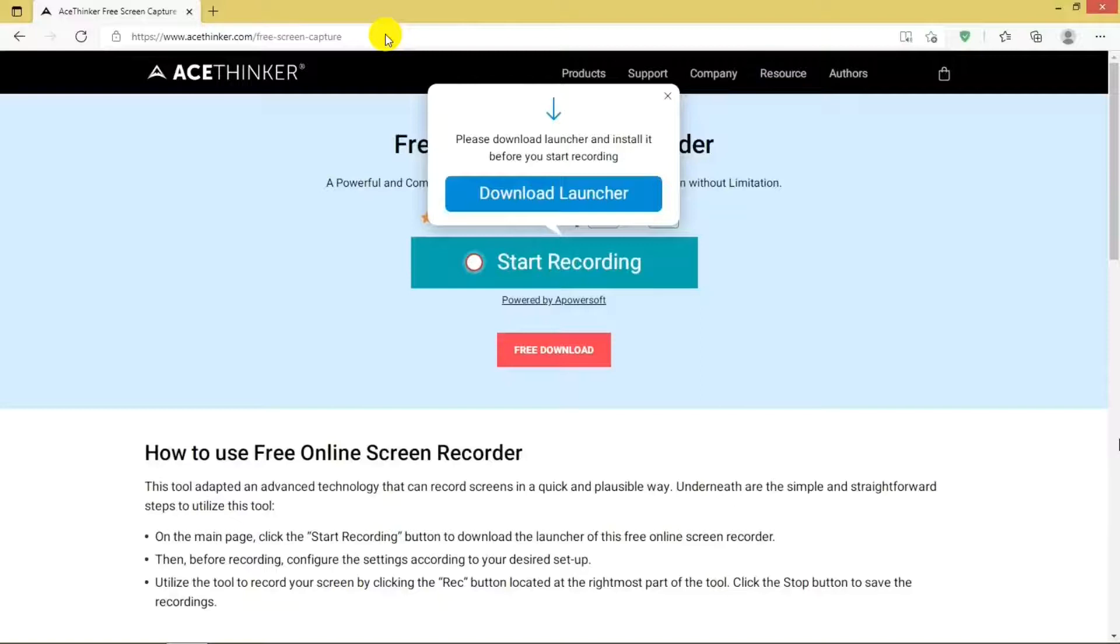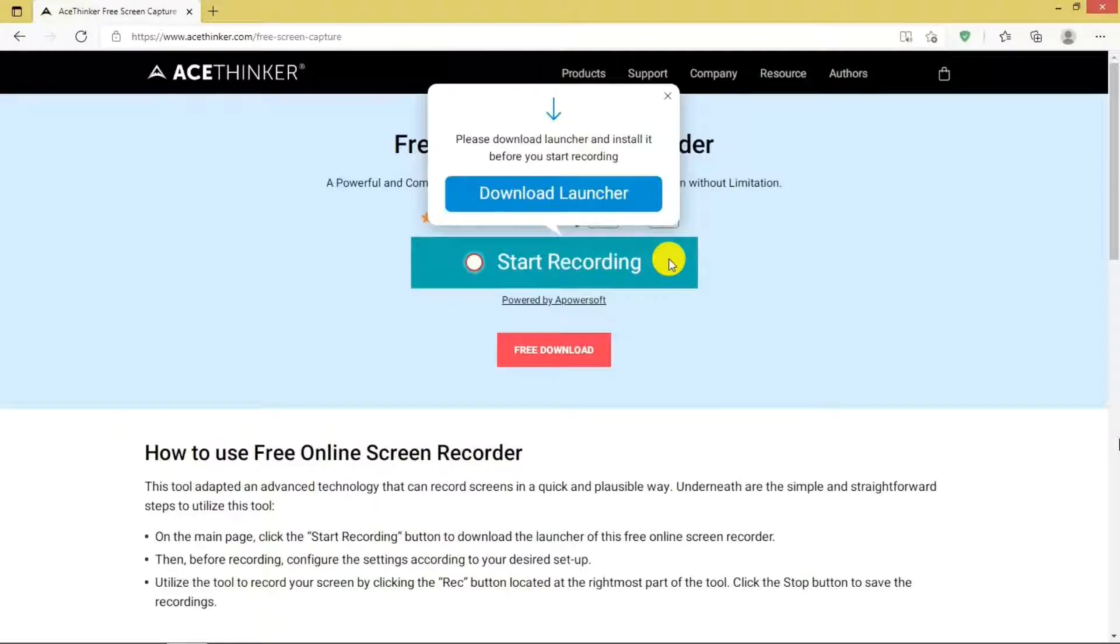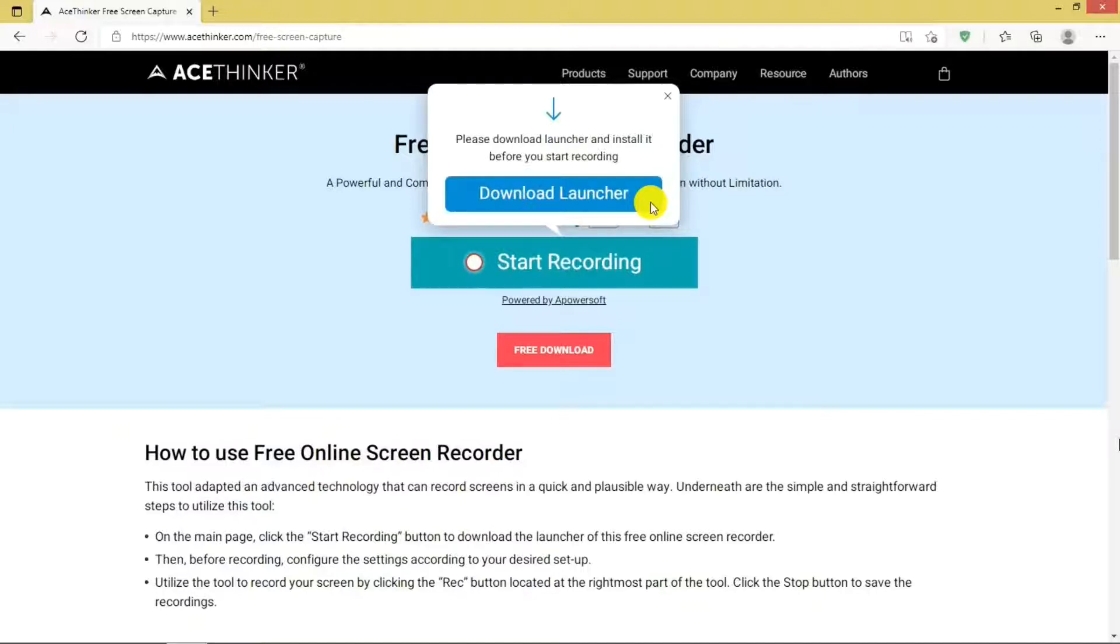This is the AceThinker website for the free screen recorder. I'll put a link in the description below. The first thing you will need to do is click on the Start Recording Bar that will bring up the bar to download the launch app, which needs to be installed to use the screen recorder.